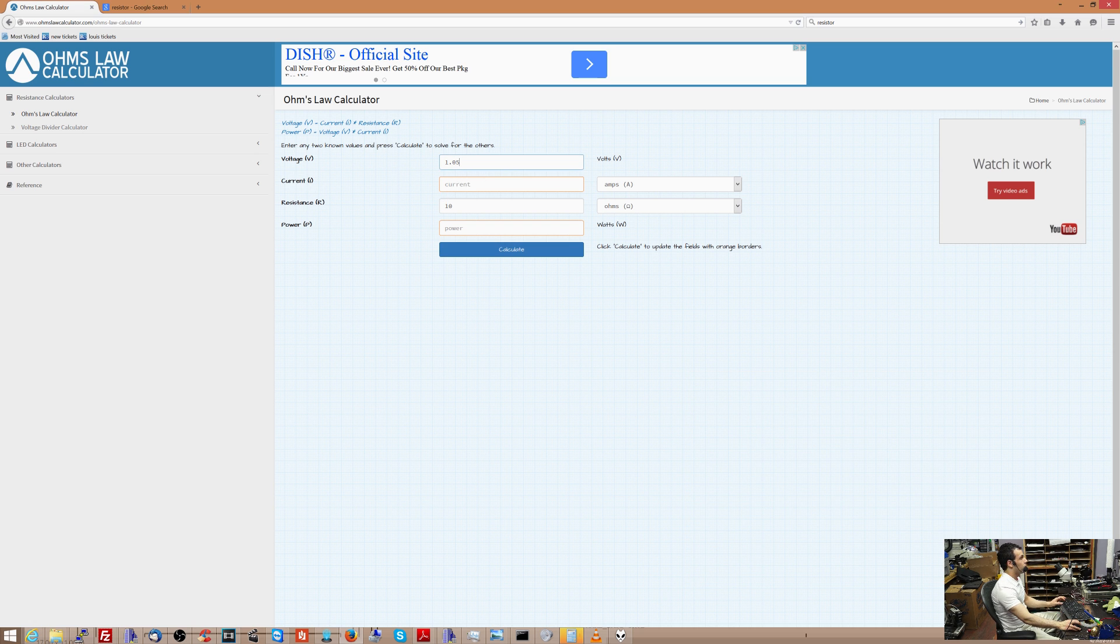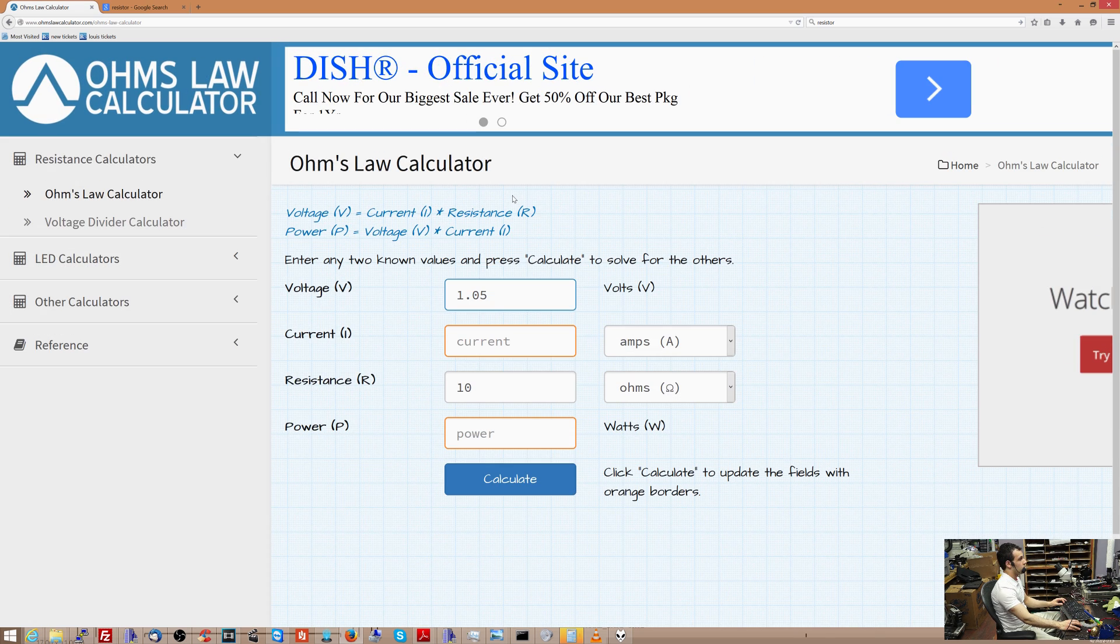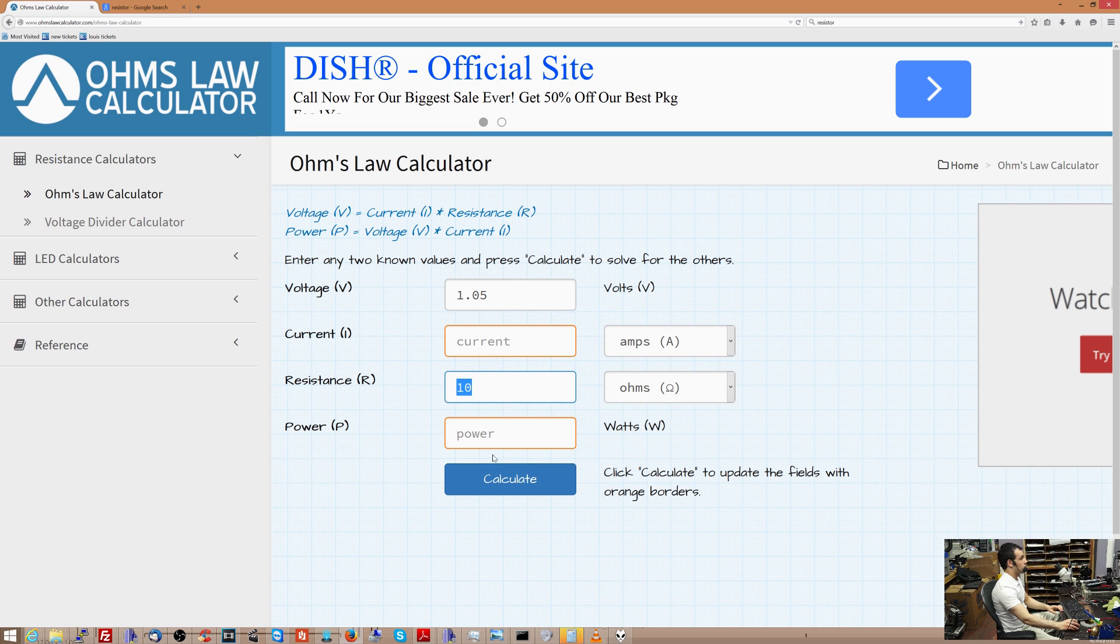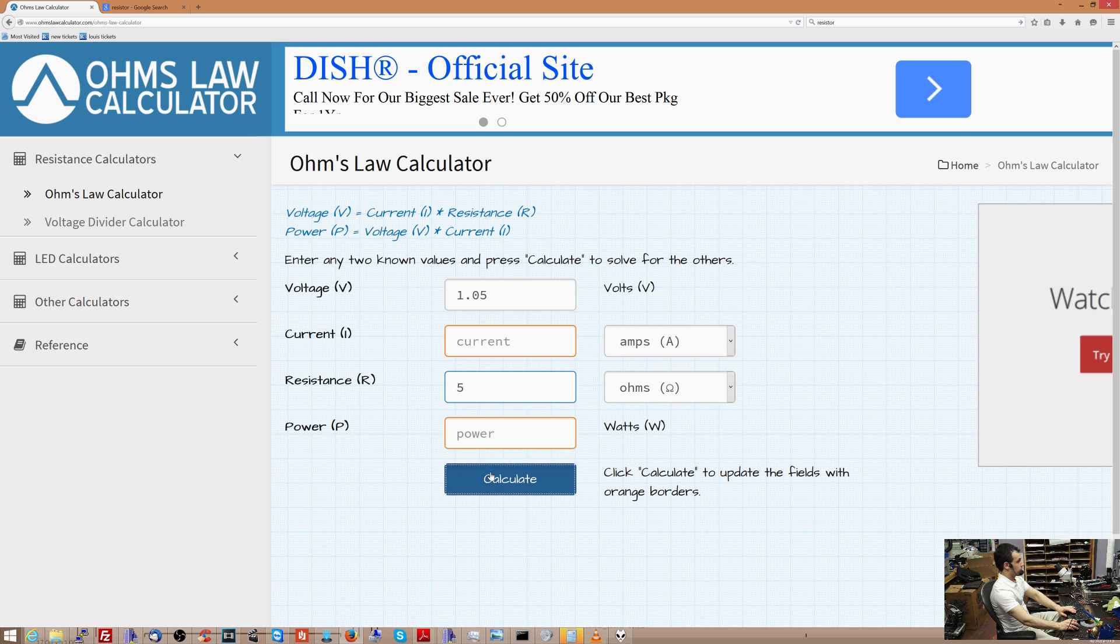So let's say I have 1.05 volts. Let me just zoom in over here so that you can see it, even if you're at low resolution. So you have 1.05 volts, and the resistance is 10 ohms. You're going to get this many amps. Now, if I lower the resistance to 5 ohms, you get more amps.